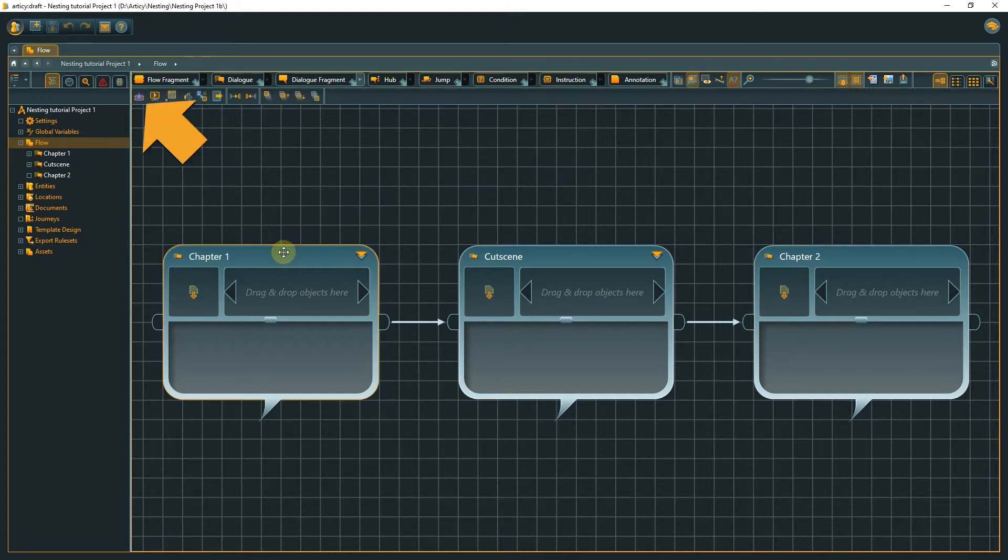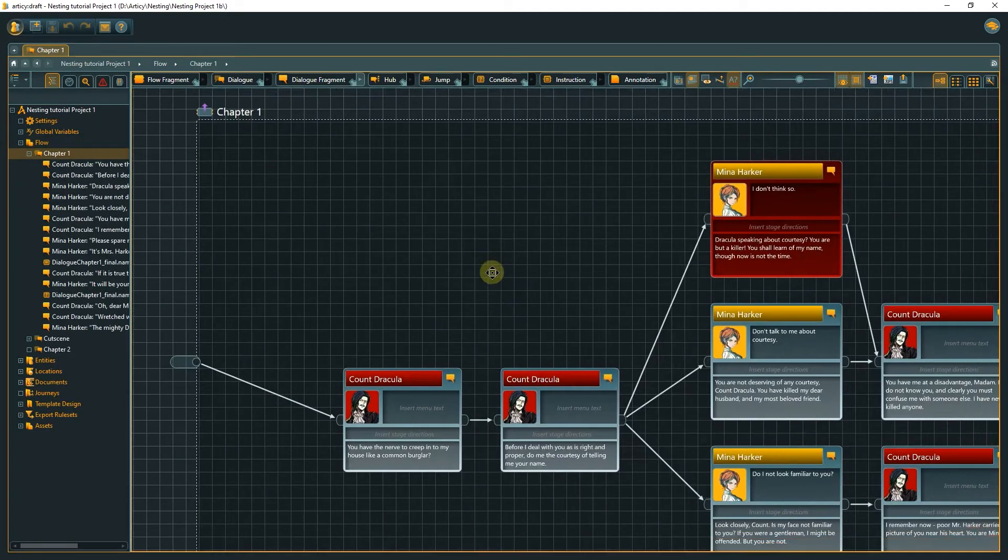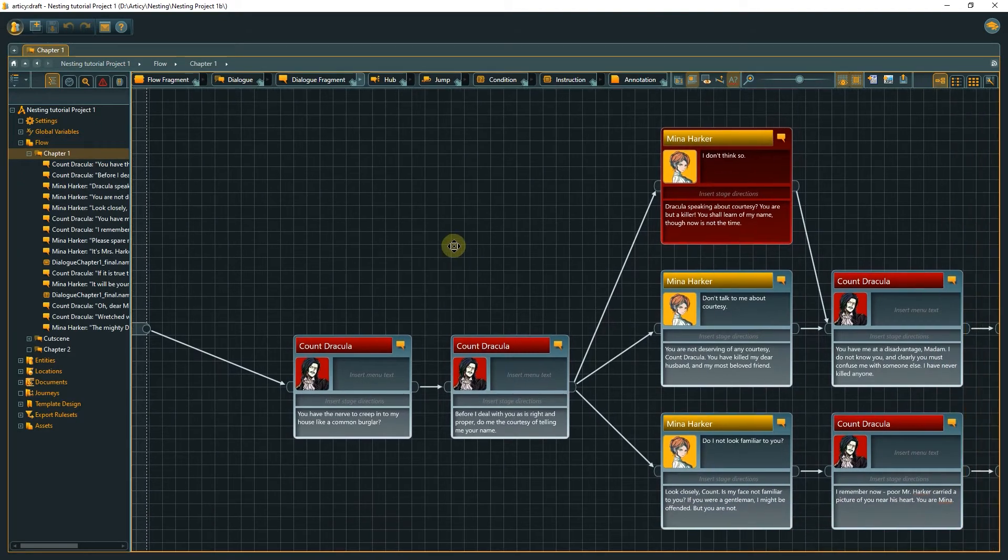You can do this via the toolbar or with the hotkey Enter. Now we are on an entirely new layer of the flow inside the parent node.